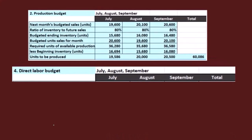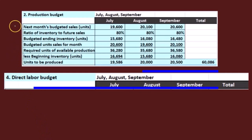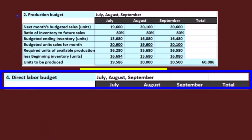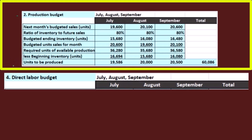This time we'll move forward to the direct labor budget. Note that we're jumping to part four here. I'm going to use the production budget to help with part four, which is the direct labor budget — that's the order we're doing this in. So we have the units that we're going to produce.